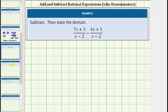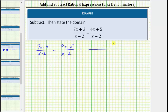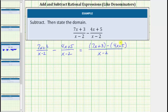Let's look at a second example. Here we have the quantity 7x plus 3 divided by the quantity x minus 2, minus the quantity 4x plus 5 divided by the quantity x minus 2. Again the first thing to recognize here is that we do have a common denominator. And therefore we can subtract these rational expressions in this form. The denominator remains the quantity x minus 2, and now we subtract the numerators. We need to be careful when subtracting to make sure we subtract the entire numerator of 4x plus 5. We'll write this as the quantity 7x plus 3 minus the quantity 4x plus 5. We need the parentheses so that we subtract the entire numerator of the second fraction.